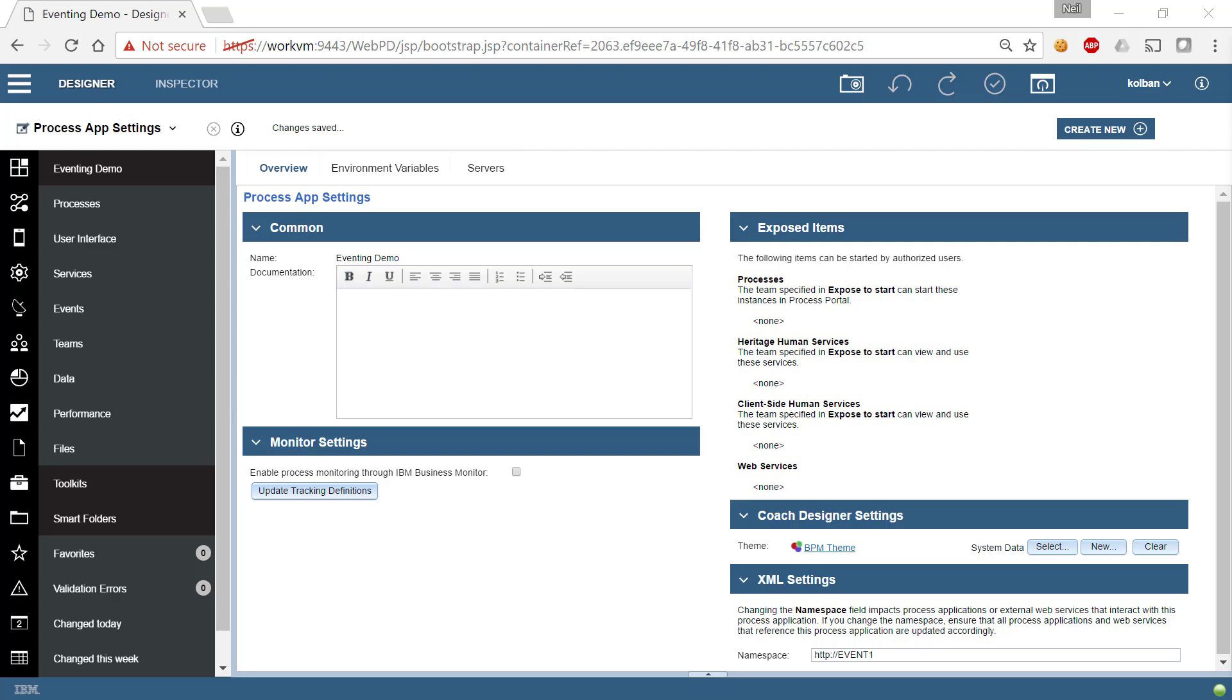That's the March 2017 release of Cumulative Fixes for the BPM product. What we're specifically going to talk about is the new eventing capability built into the CoachView Designer.